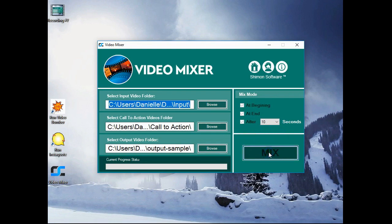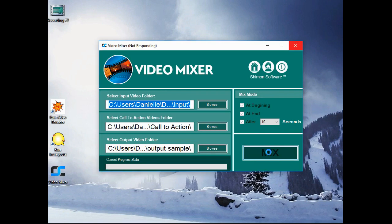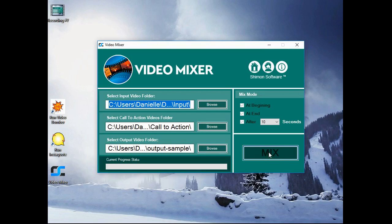And then mix. Simple as that. Now you will find that it takes a little bit of time and effort to seamlessly mix videos like video mixer does.